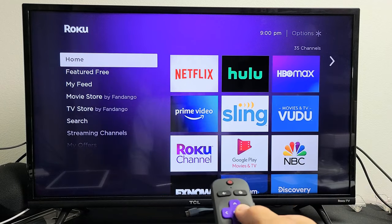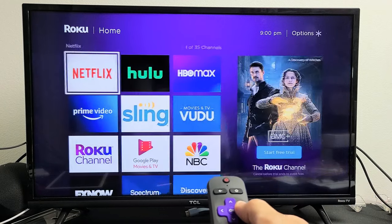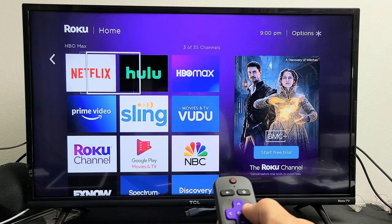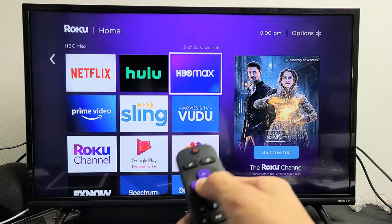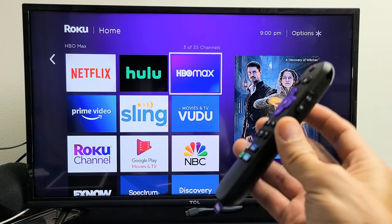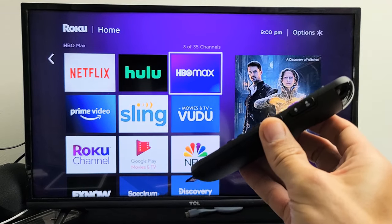There you go — I just moved my HBO Max to the first row. Pretty simple. Questions or issues, comment below.